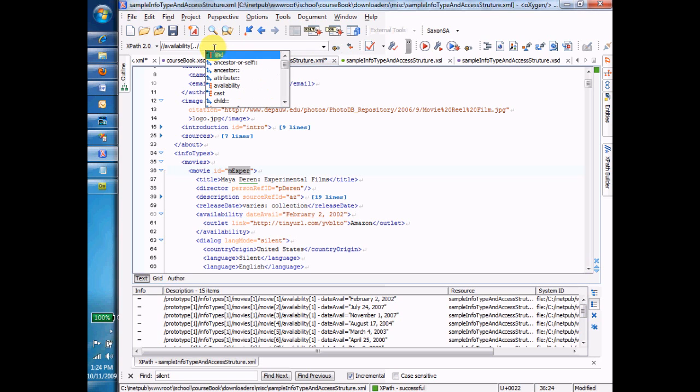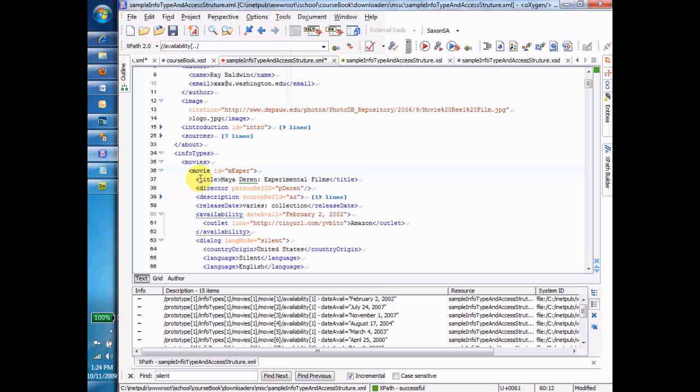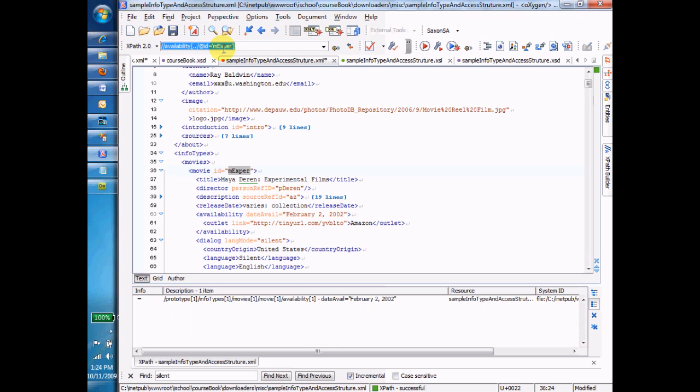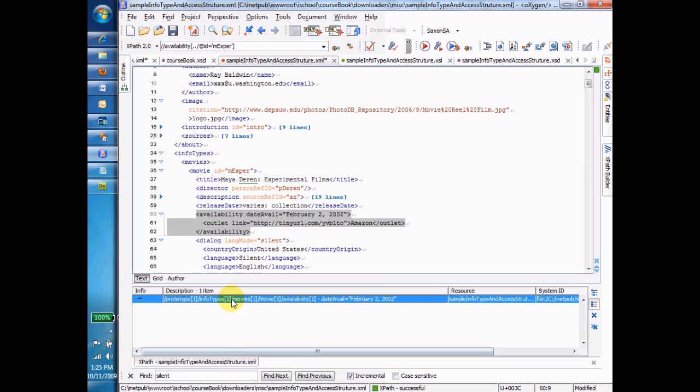Where its parent has an ID equal to. Oops, not equal to February 2nd, but equal to M-E-X-P-R. Copying that. I'm going to paste it in here. Close that. And now what am I getting back? I'm getting back the availability because that's what I asked for. There's the availability, but it's only the availability where its parent's ID was M-E-X-P-R.